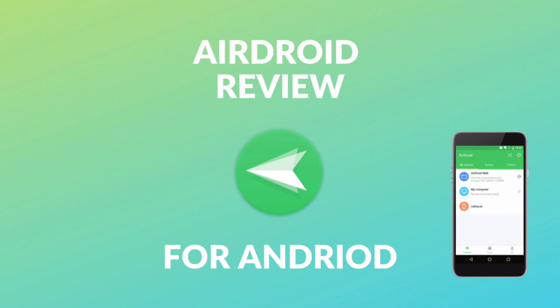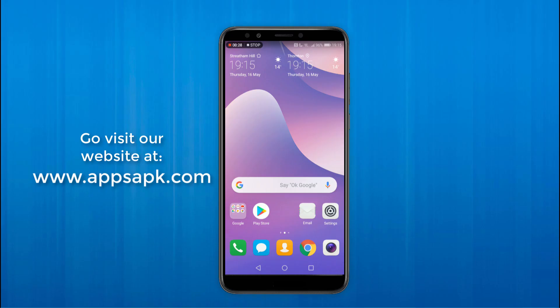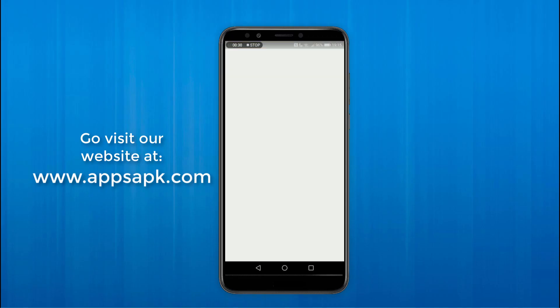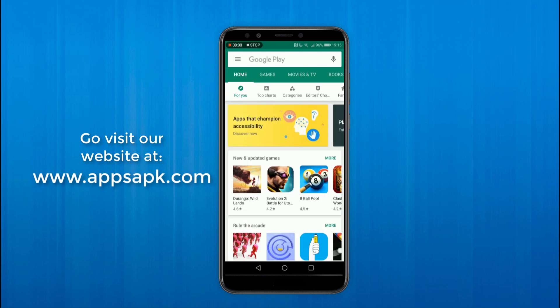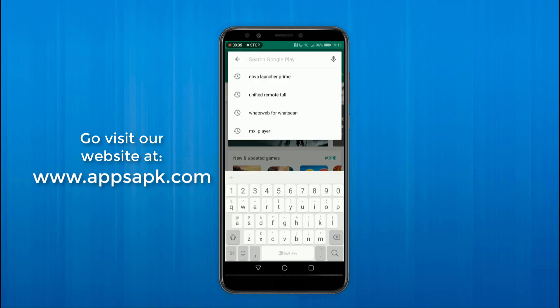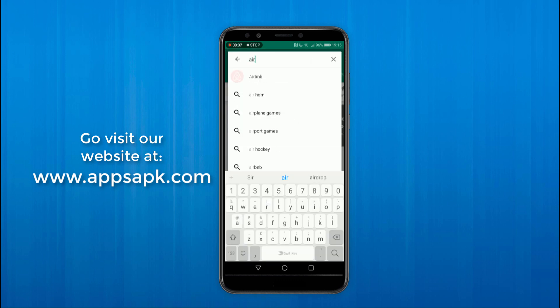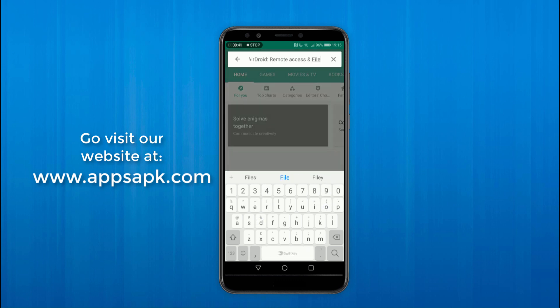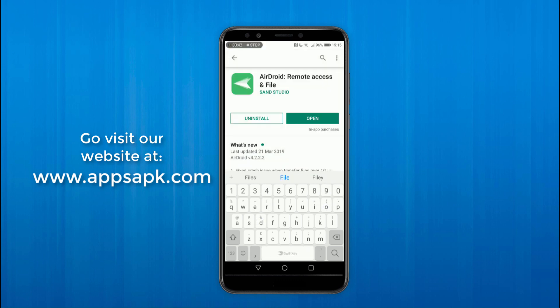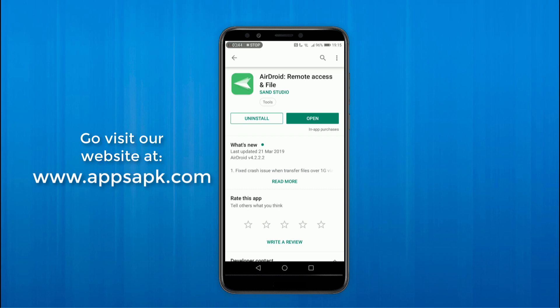Let's get straight into it. The first thing that you want to do is download the app on your Google Play and it's called AirDroid Remote Access and File. As you can see I've got the app downloaded already.